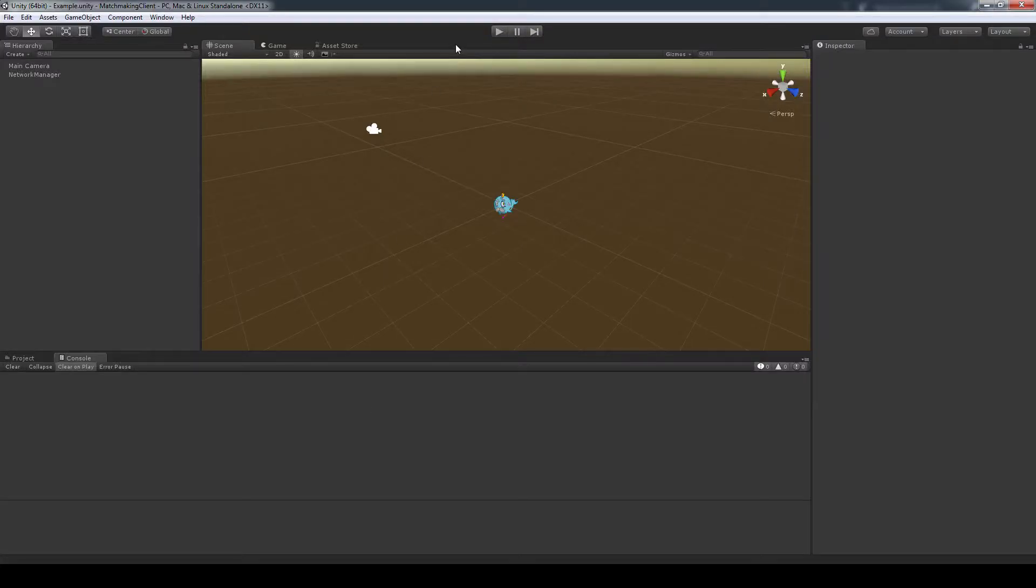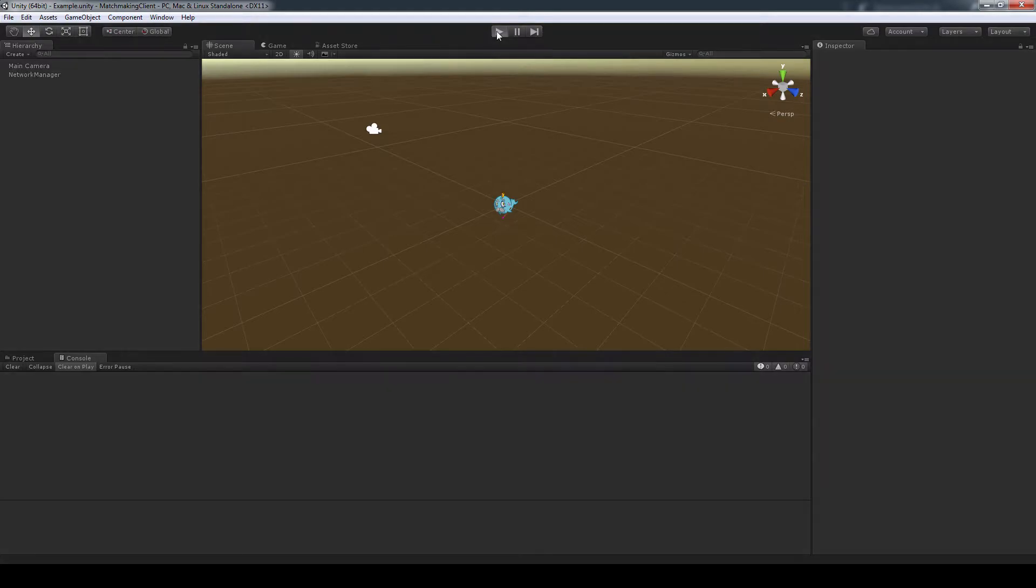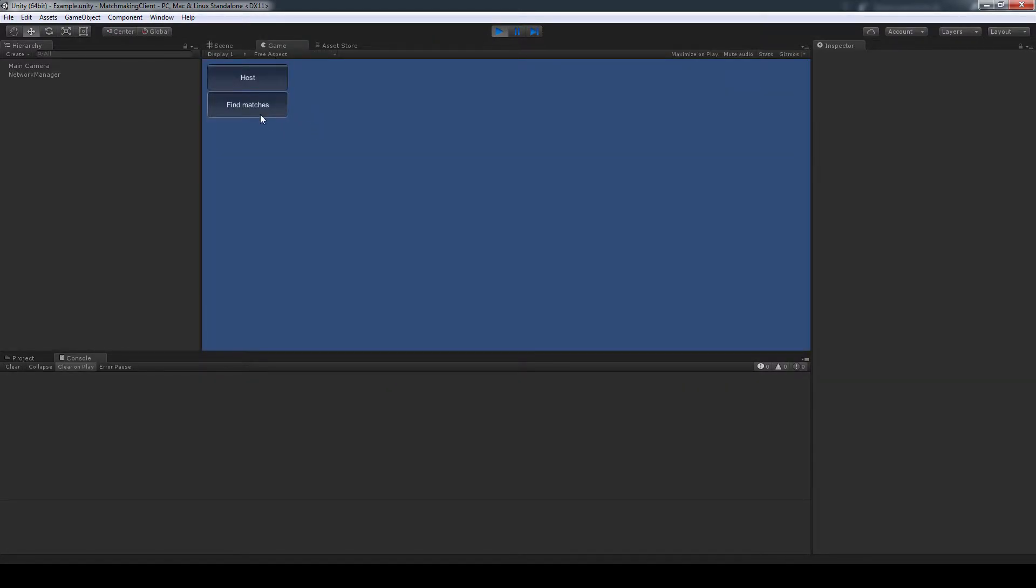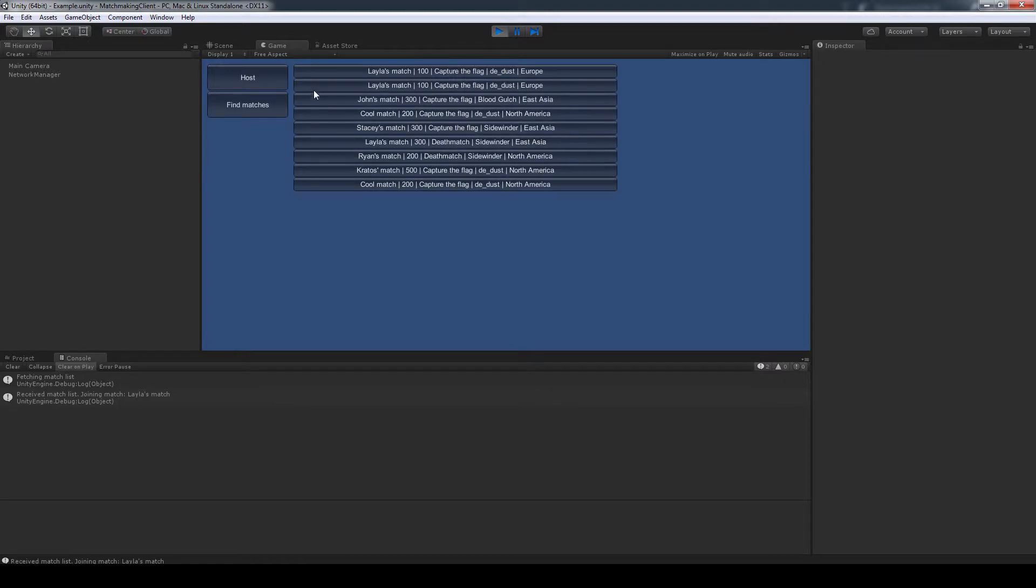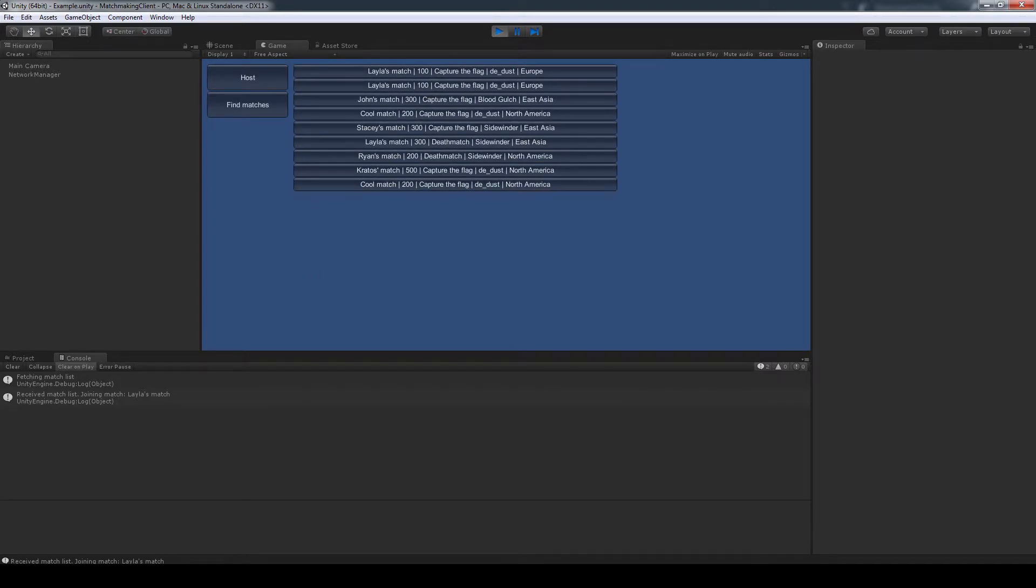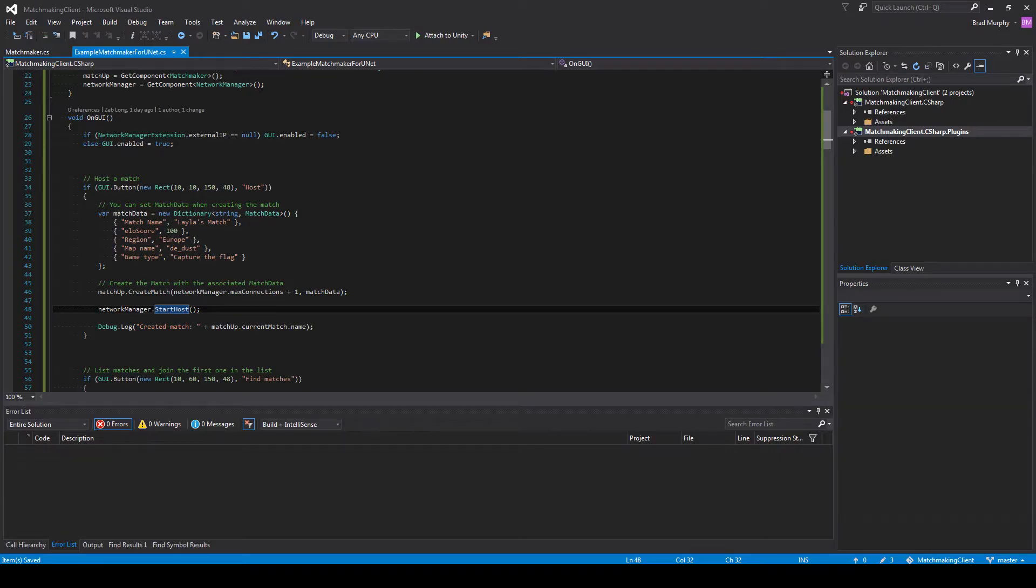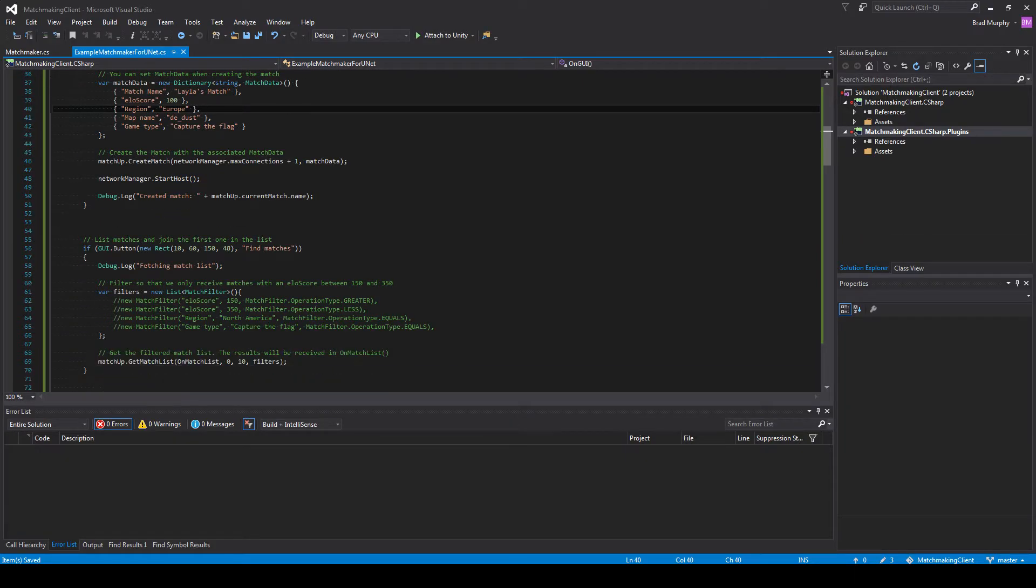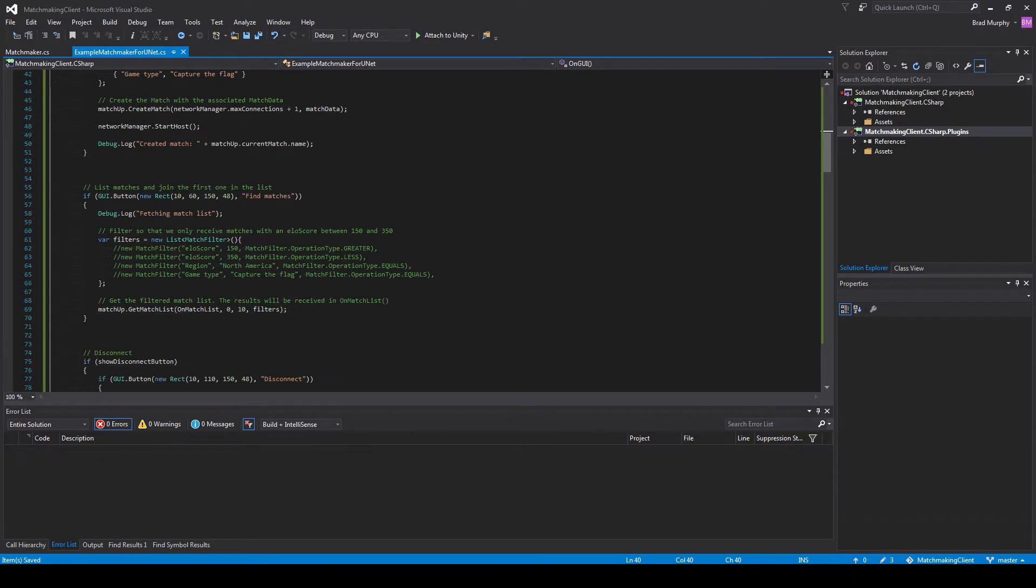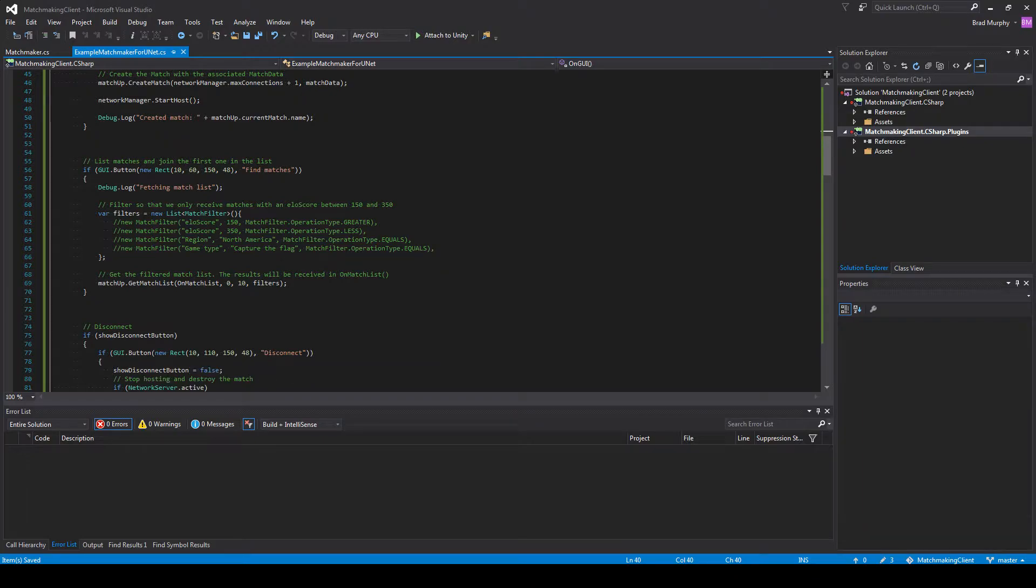All right, let's get on to the meat of the product, which will be the filtering of the match data that you put in there. As you can see right here, we have a ton of matches, a ton of different ways. And I just don't want that many. So let's go down to the filter section here. And we can see the filters. Just make a new filter variable. It's going to be a list with match filters.